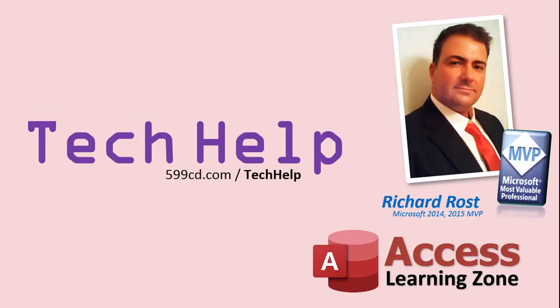Once again, my name is Richard Rost. Thank you for watching this Tech Help video brought to you by AccessLearningZone.com. I hope you enjoyed this video and that you learned something today. I'll see you again soon.